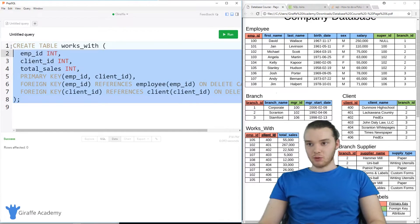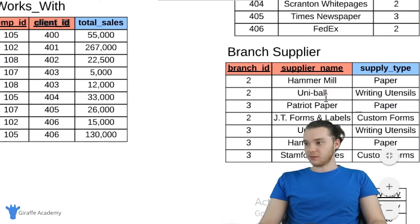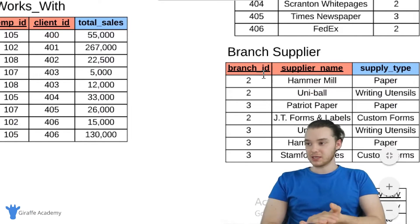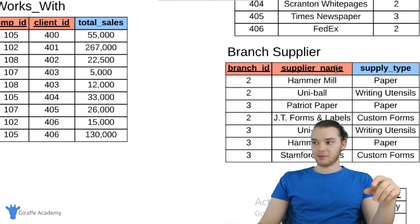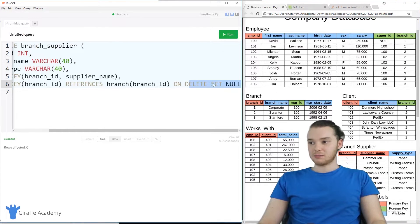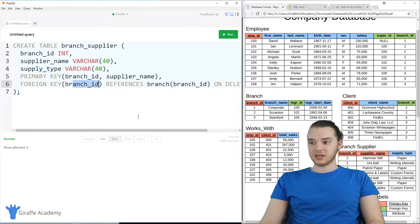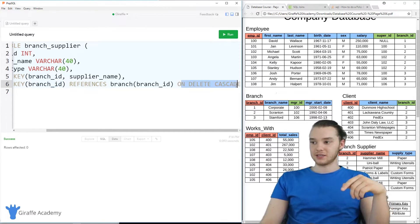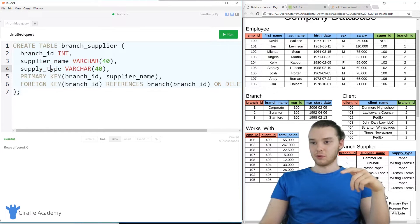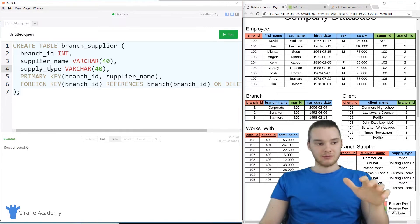Finally, we're going to create our last table, which is the branch supplier table. This is actually kind of similar to the works with table — it also has a composite key made up of multiple columns. We have branch ID, supplier name, and supply type. The primary key is branch ID and supplier name, and the foreign key is just branch ID. On that foreign key, which is also part of the primary key, I'm saying on delete cascade. I'm going to go ahead and run this.